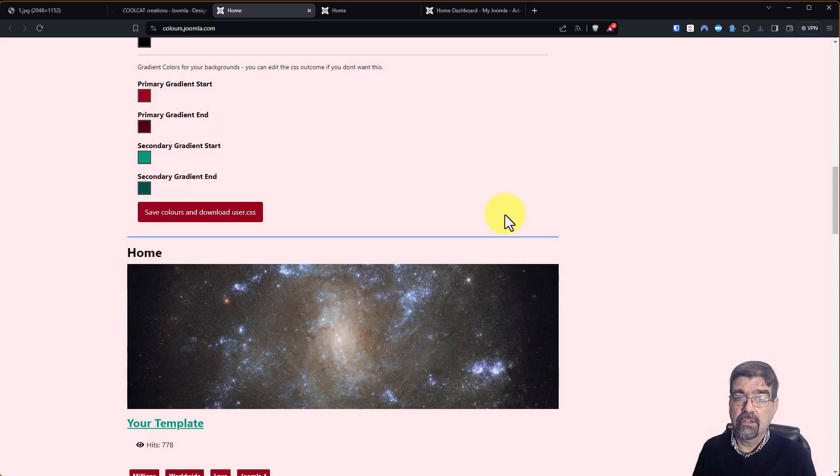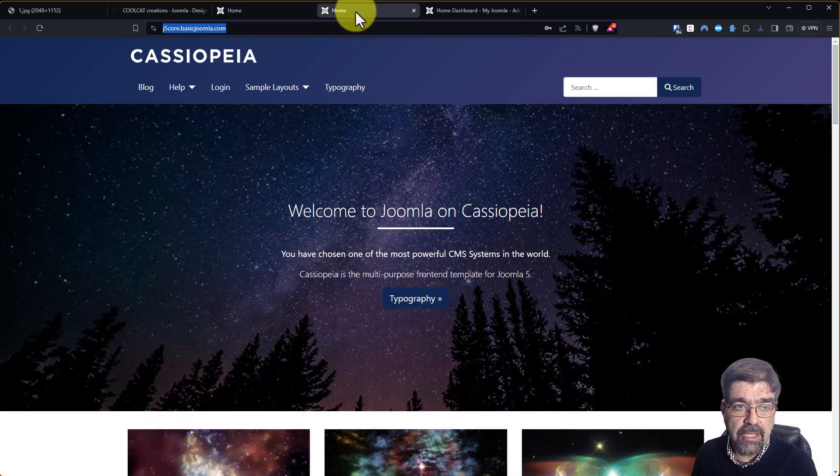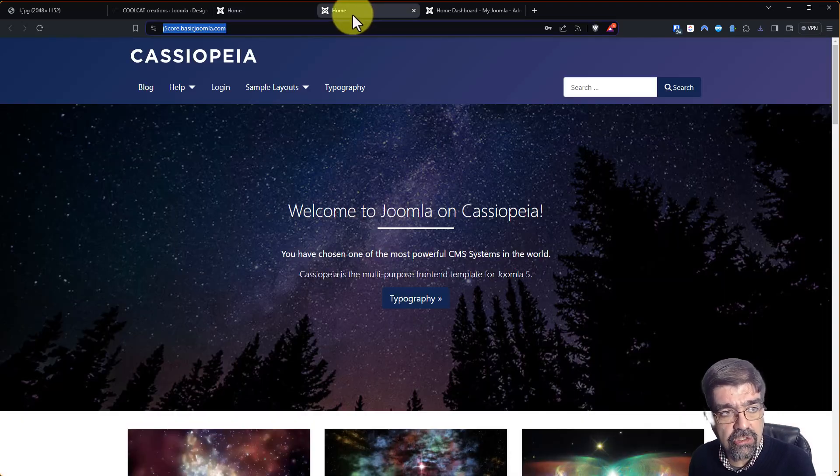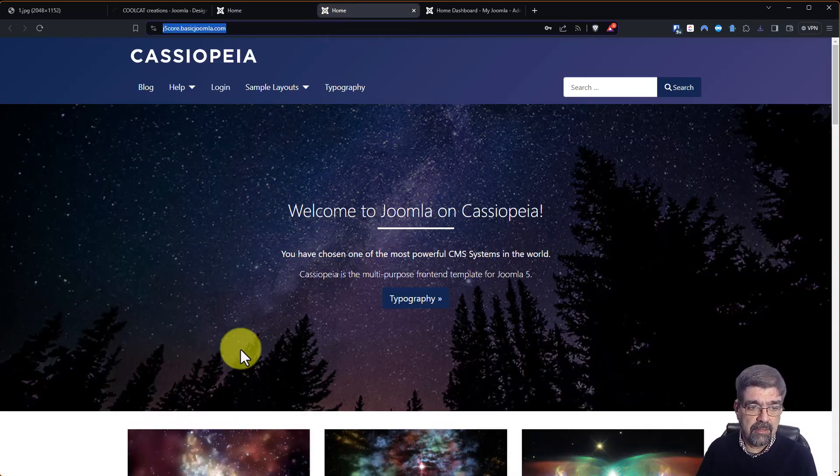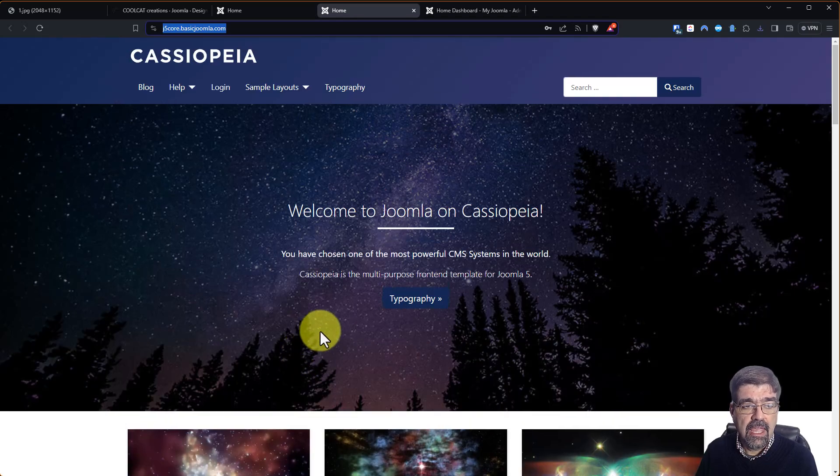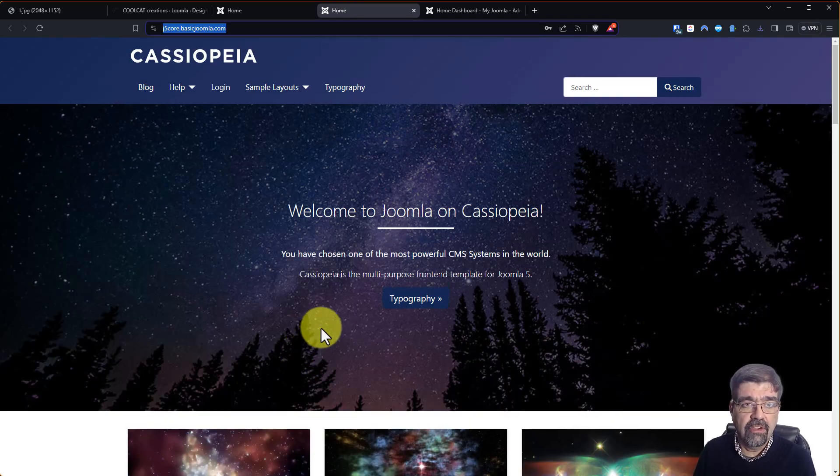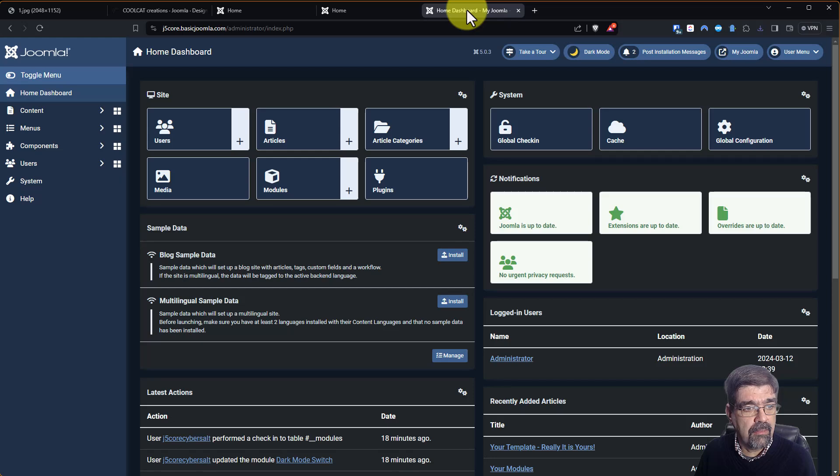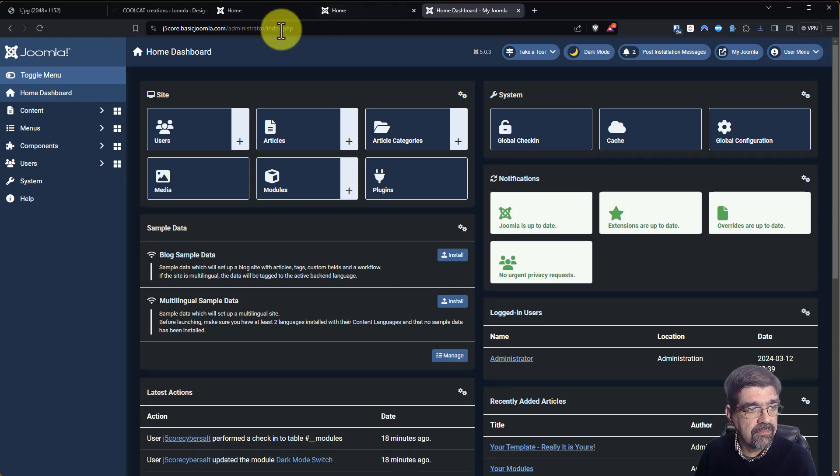And now I'm going to go to plain Jane Joomla 5 install with the sample data there. And we're going to apply the CSS very easily. To do that, we log into the back end of the site.